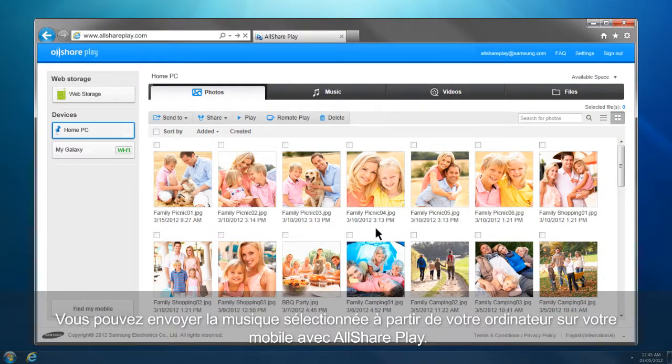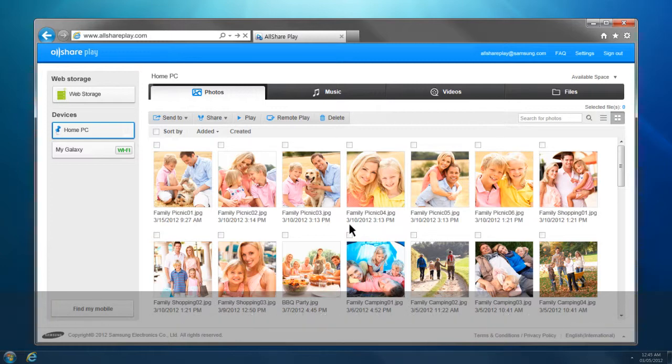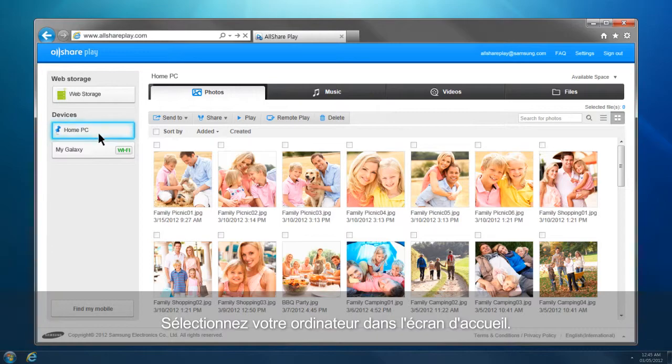You can send selected music from your computer to your mobile with AllShare Play. Select your computer from the home screen, then click Music.